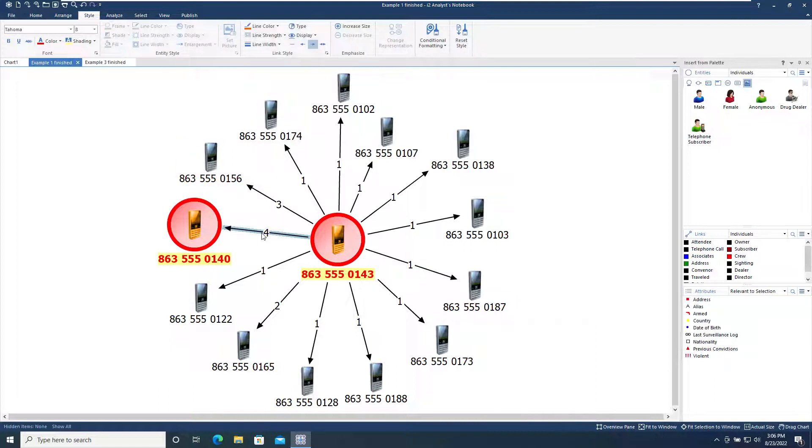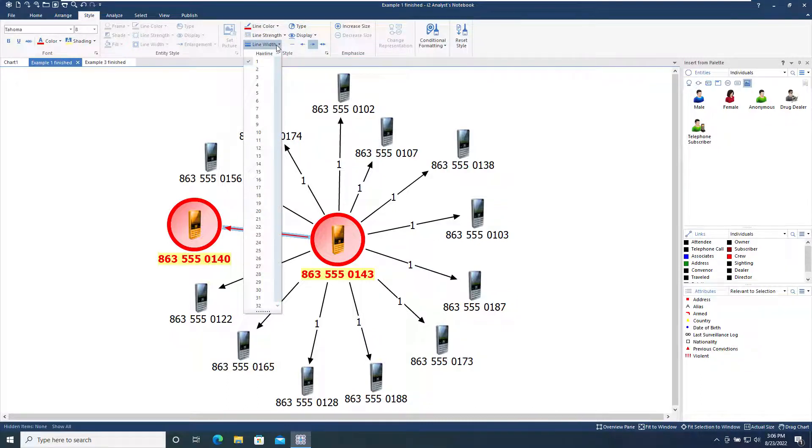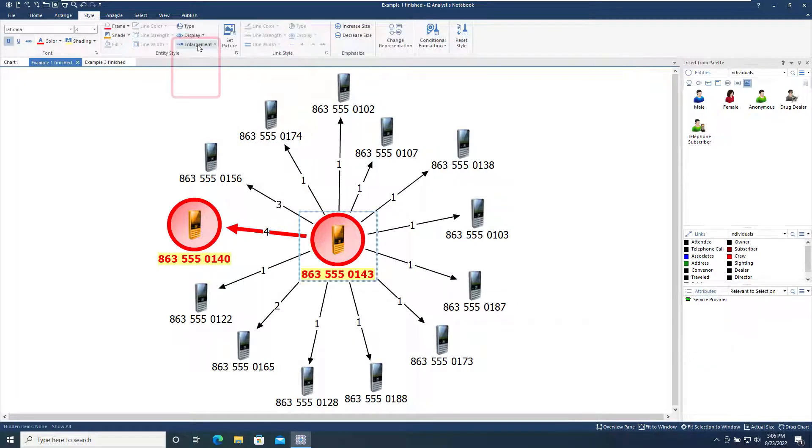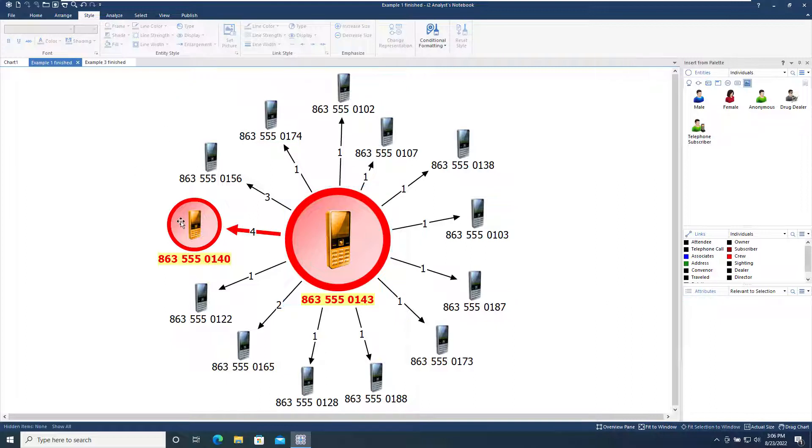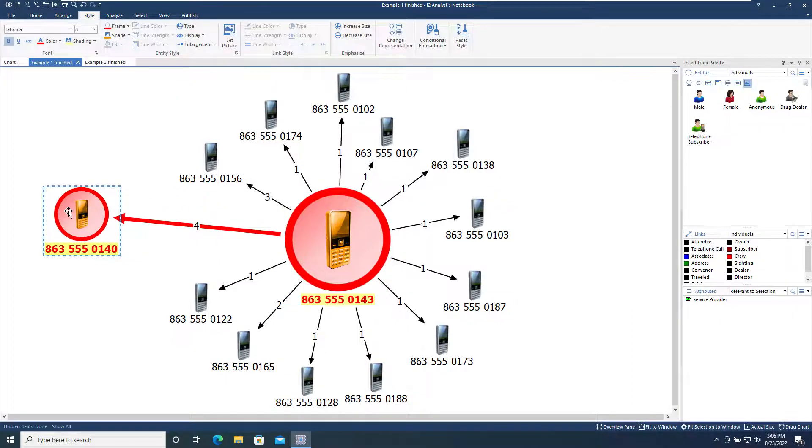We will now select a link on the chart, and use the Link Styles tool to change its appearance, changing its color to red and increasing the line width. The enlargement tool in the Entity Style section increases or decreases the size of the selected entities. Here we've made the telephone twice or 200% its normal size, without changing the size of the label text.